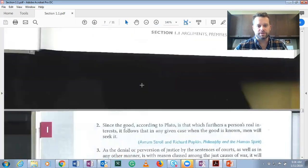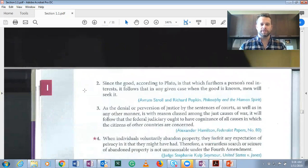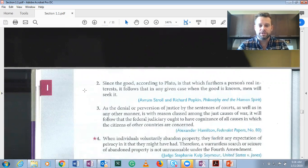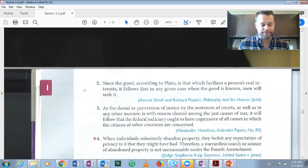Number one is a starred problem, so number two: since the good, according to Plato, is that which furthers a person's real interest, it follows that in any given case when the good is known, men will seek it — or women too.